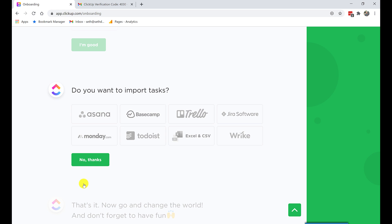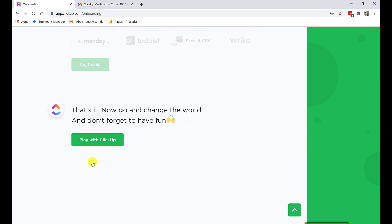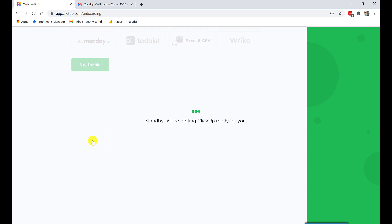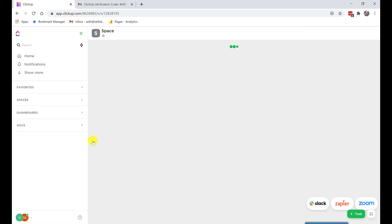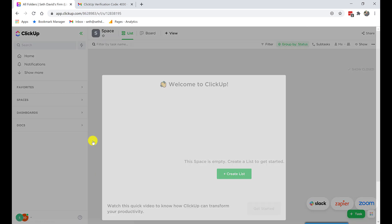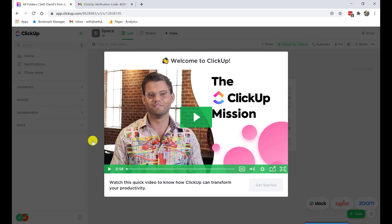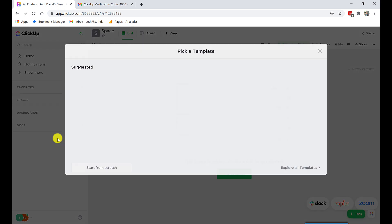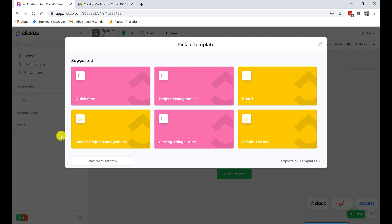Do I want to import tasks? No. But obviously, as you can see, you can import tasks from some very popular project management apps. Great. Now I can go change the world. Awesome. Stand by. We're getting ClickUp ready for you. So this is how this looks. And you can watch these videos. ClickUp actually has great documentation. But I'm going to sort of spare you that.